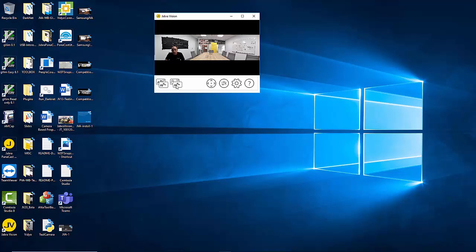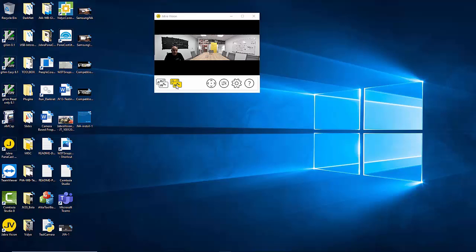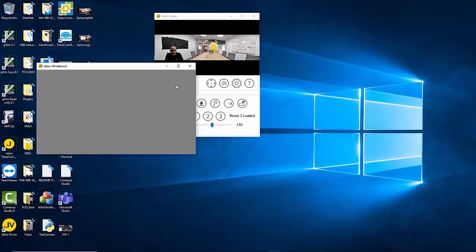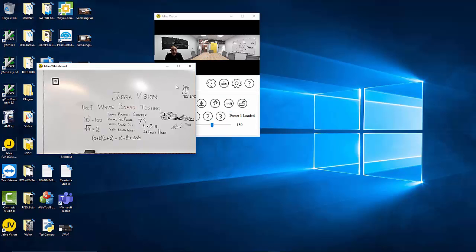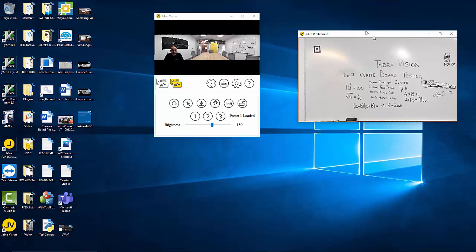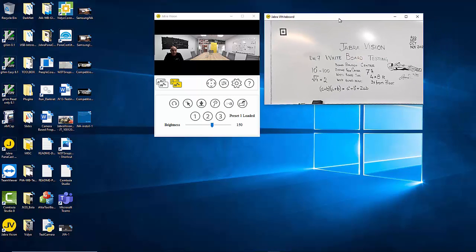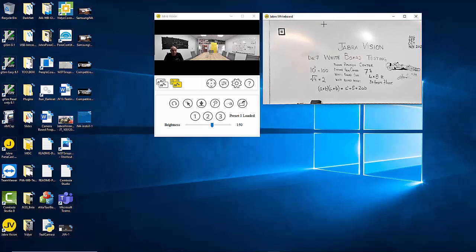If you've already defined your whiteboard it would relaunch that whiteboard once you click on that button. If you have not done so it would give you a snapshot of the entire room to define your whiteboard. In my case, the icon went highlighted into Jabra yellow and the whiteboard got launched immediately.